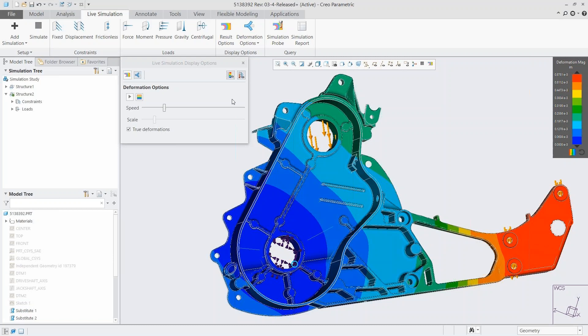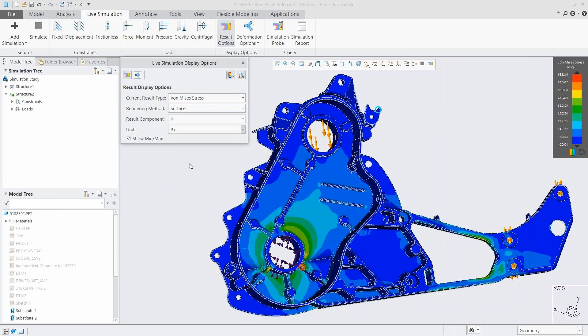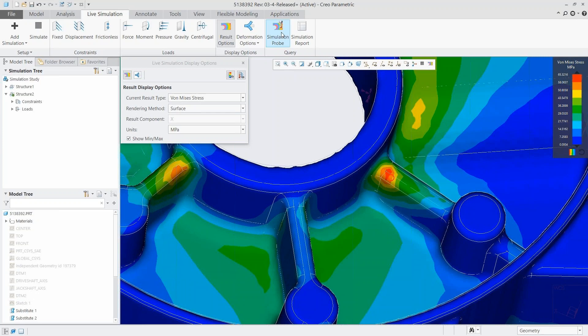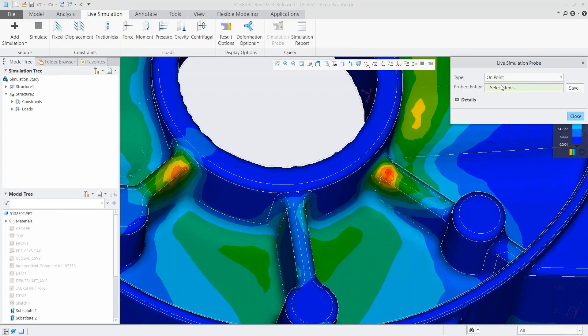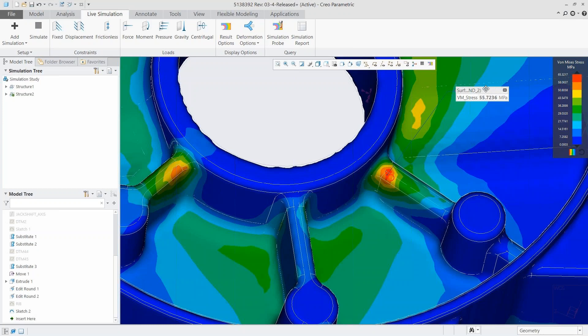Coming back to von Mises stress — that kind of sums up the process: set up, run the simulation, view the results. Now let's make some edits, because that's really where the power of this tool comes in. We can see a high stress here that might be outside our goal. We put a simulation probe on it — a tool that tells us more about the surface or point we're looking at, showing the exact value of the stress.